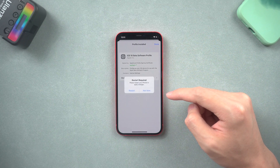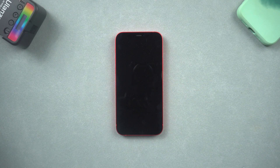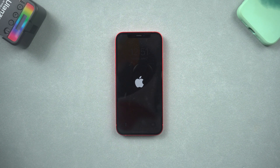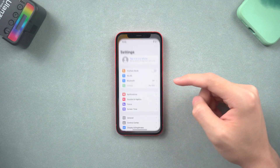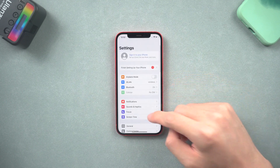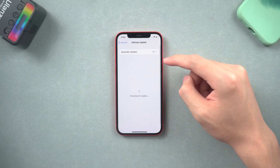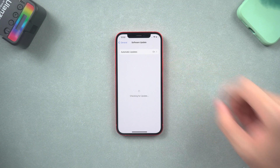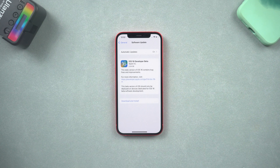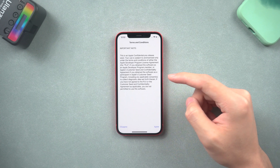Tap install and proceed with the install. We'll need to restart the device to apply the changes — tap restart. Once the restart is completed, go to Settings again. Tap General and Software Update. Now iOS 16 beta is available to download and install.